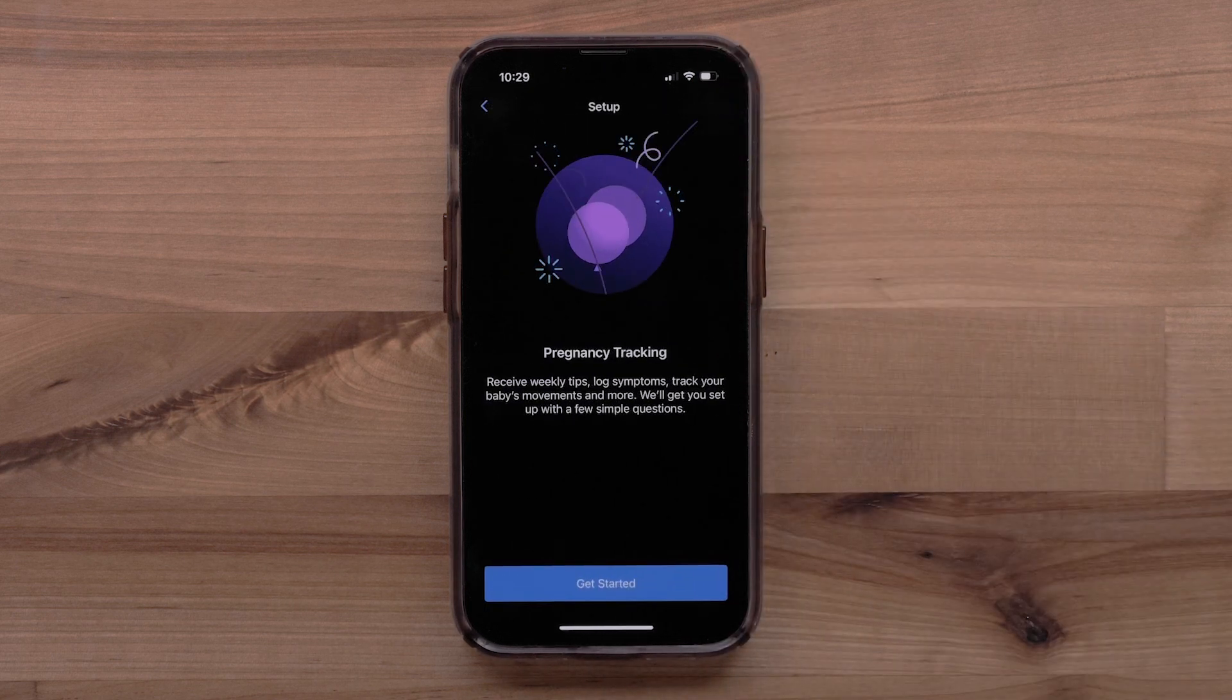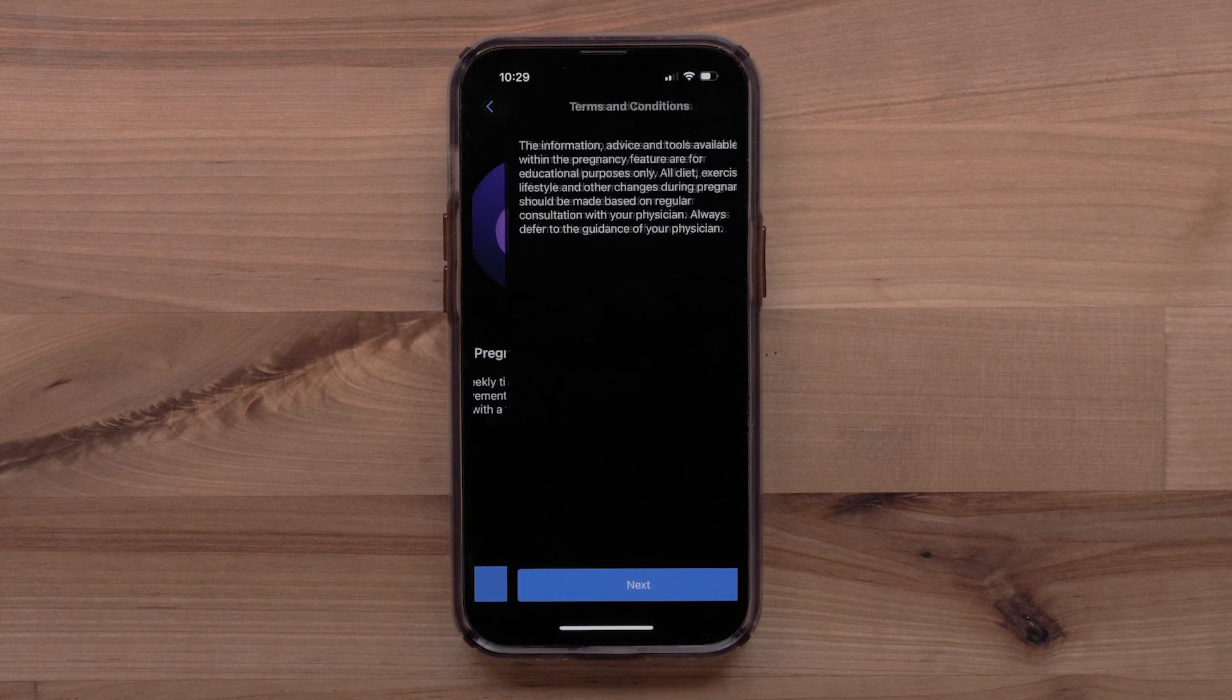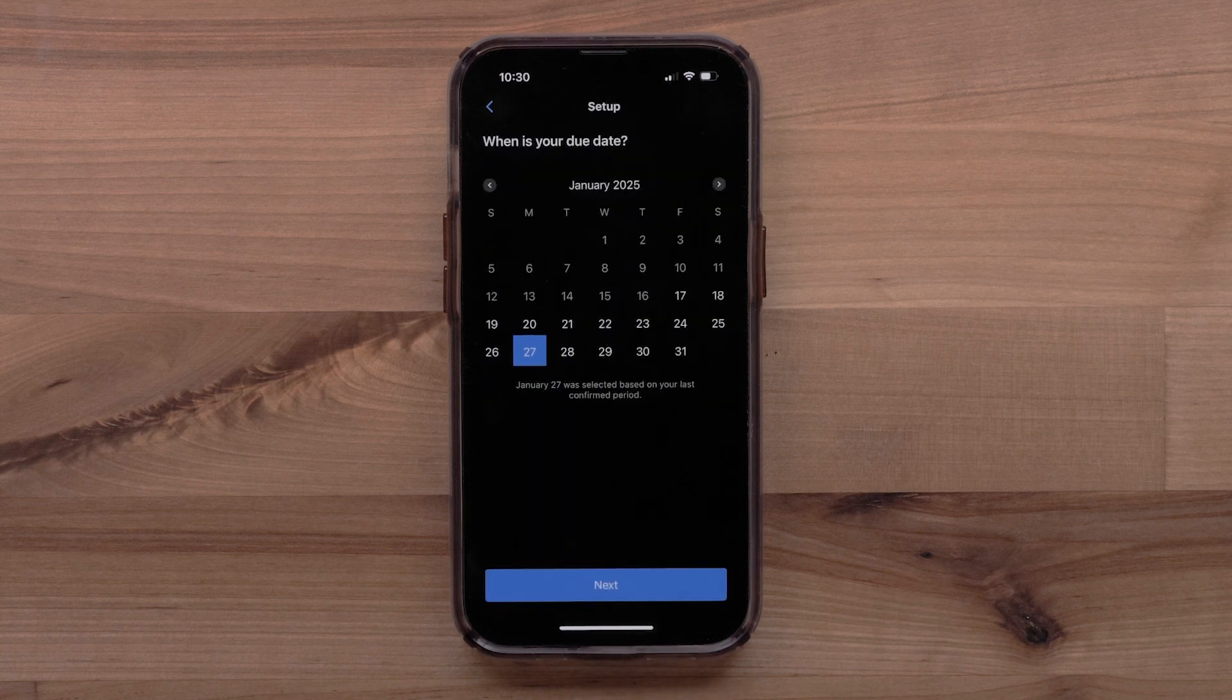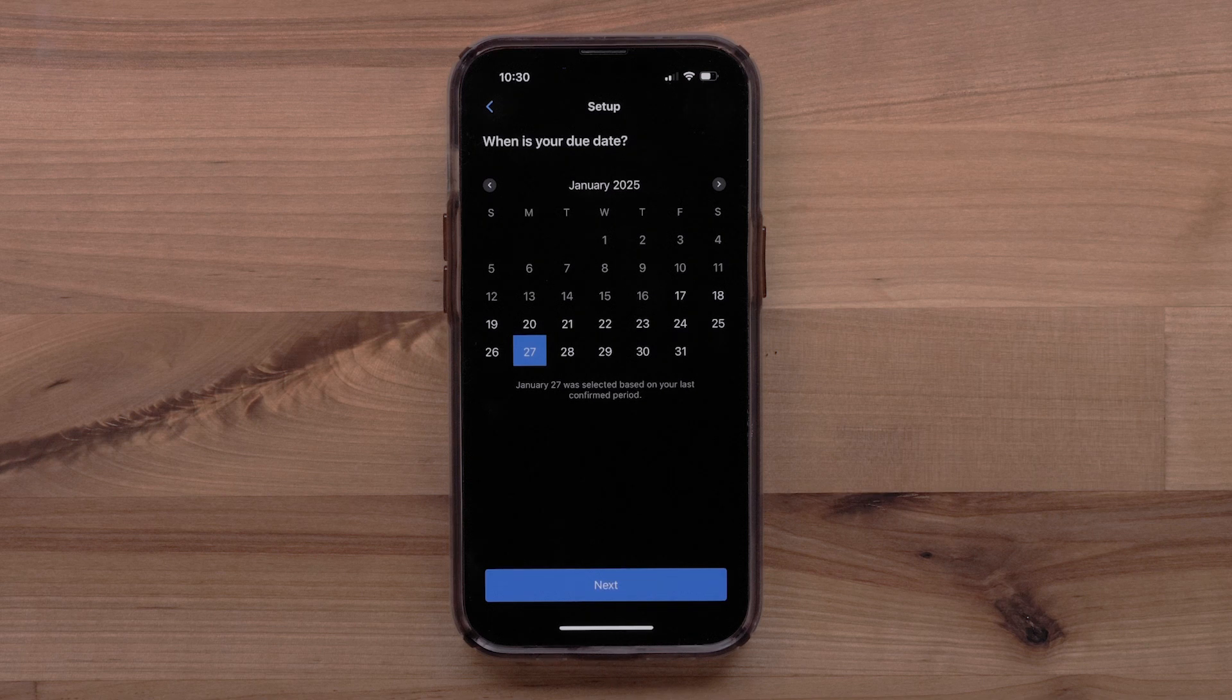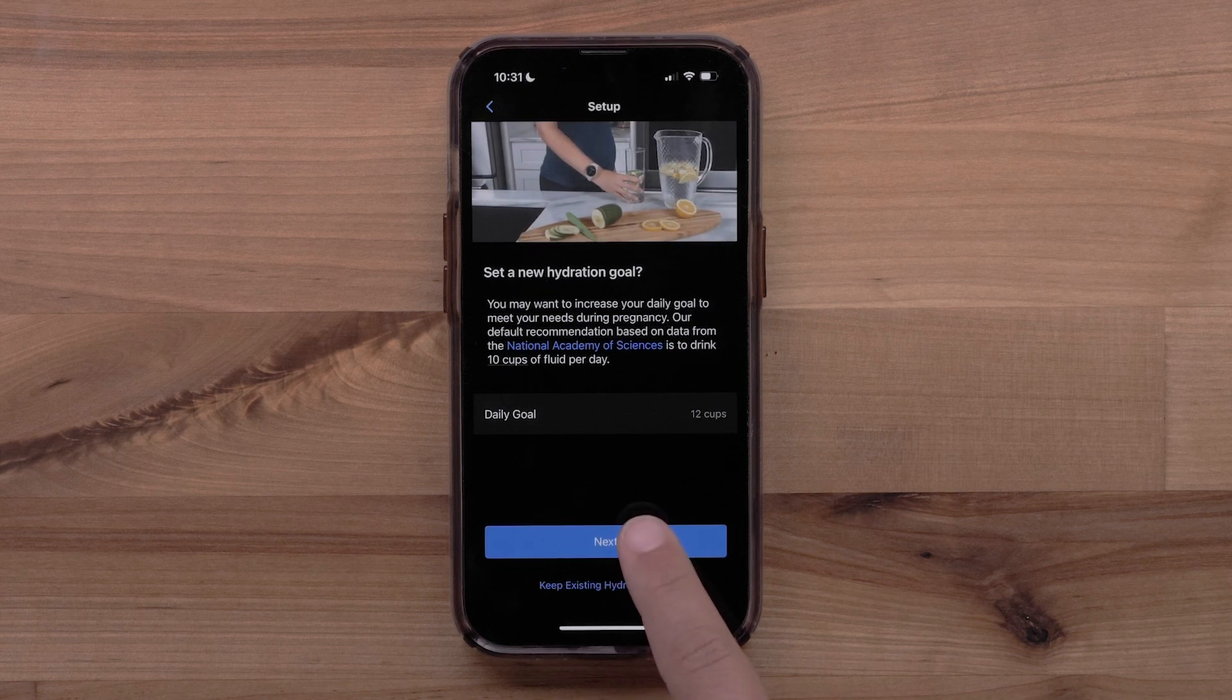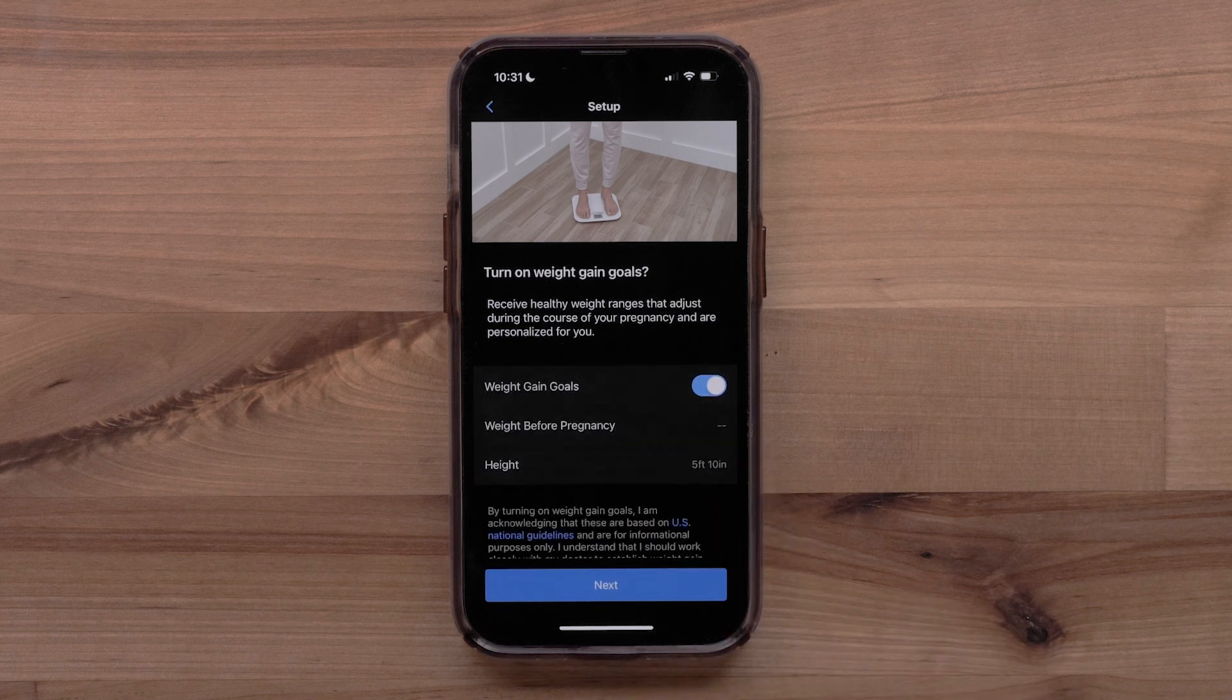You can now set up Pregnancy Tracking in the Garmin Connect app by selecting Get Started. Read the terms and conditions and select Next. You will fill in some pregnancy information, such as due date, setting a hydration goal, or enabling personalized weight goals.